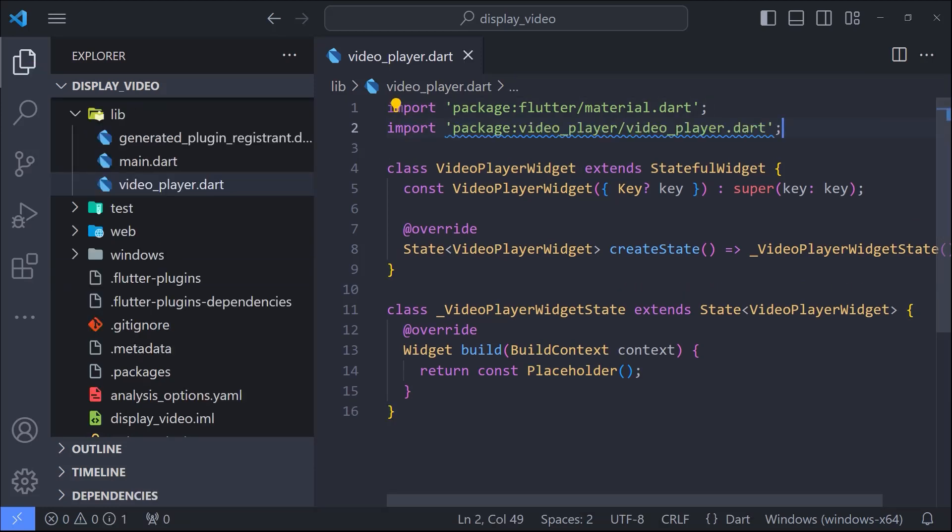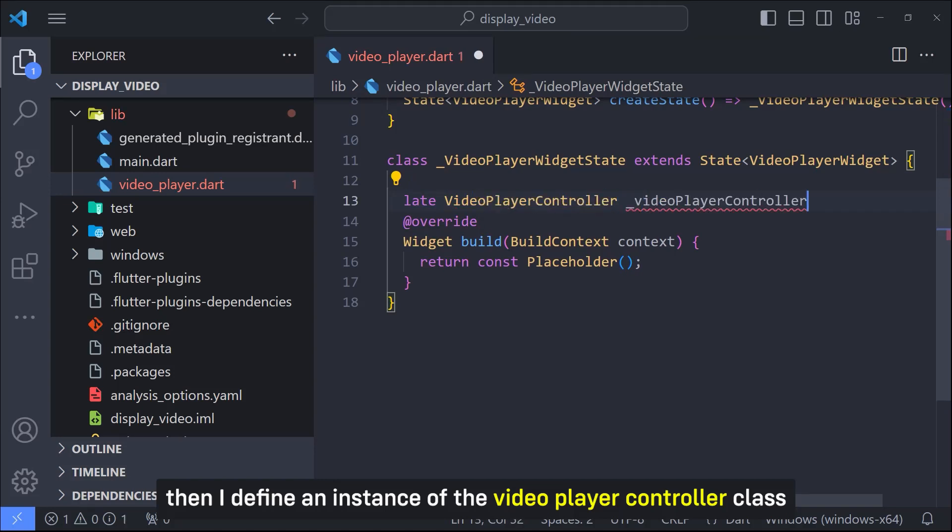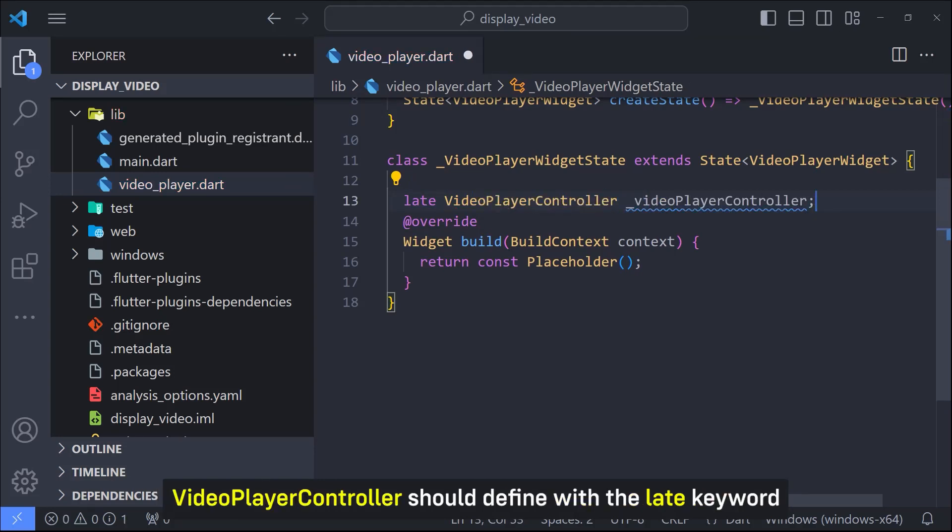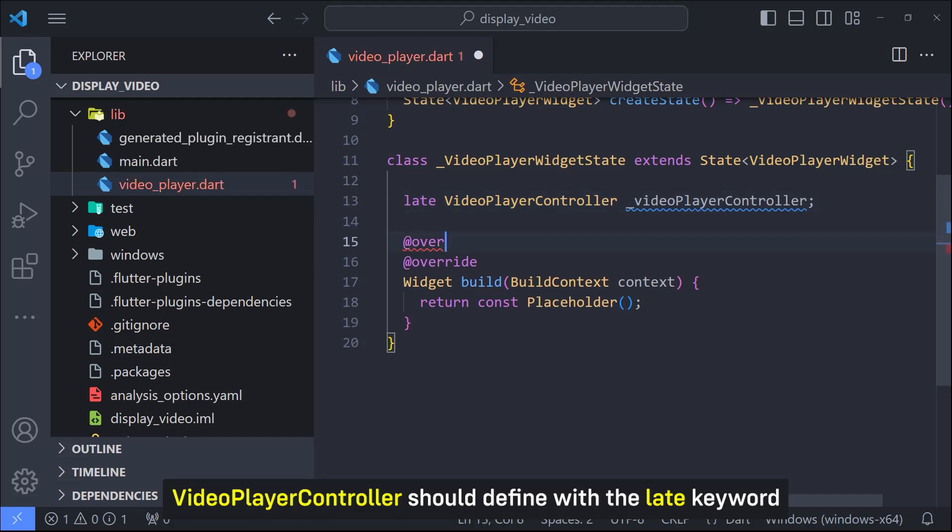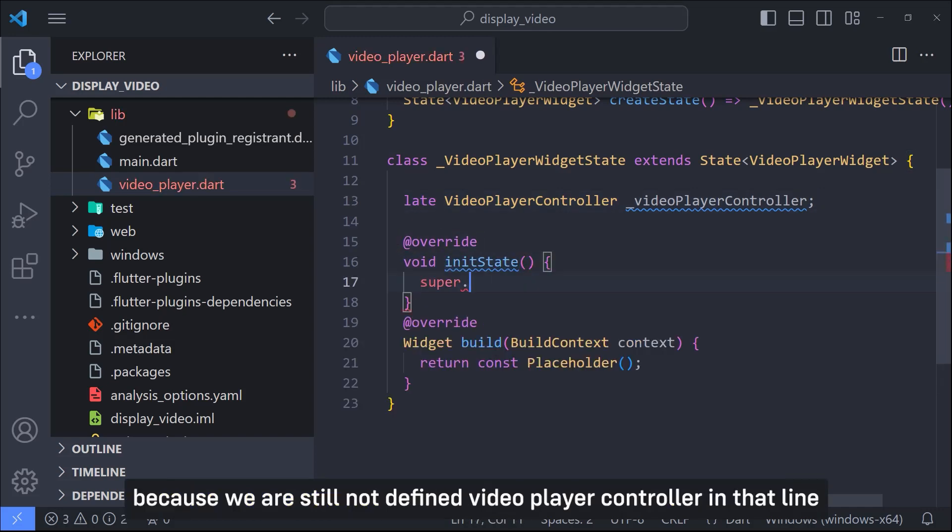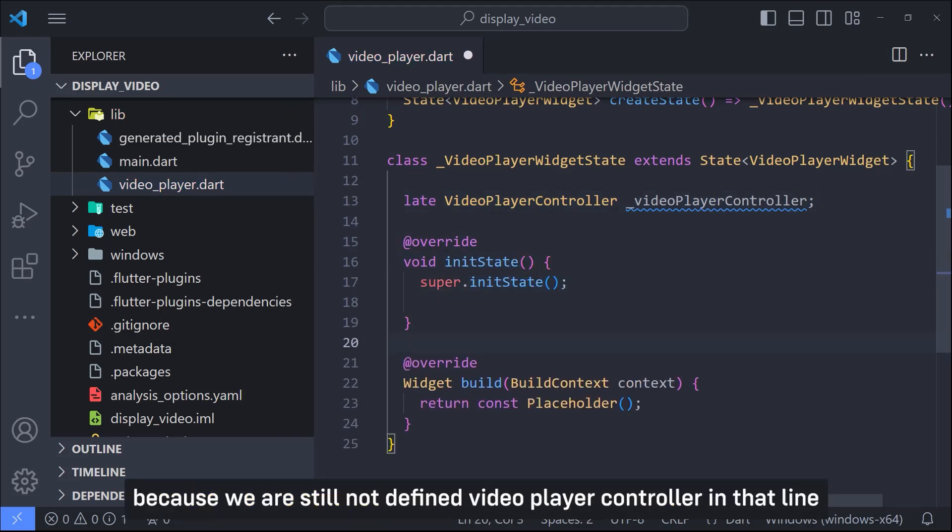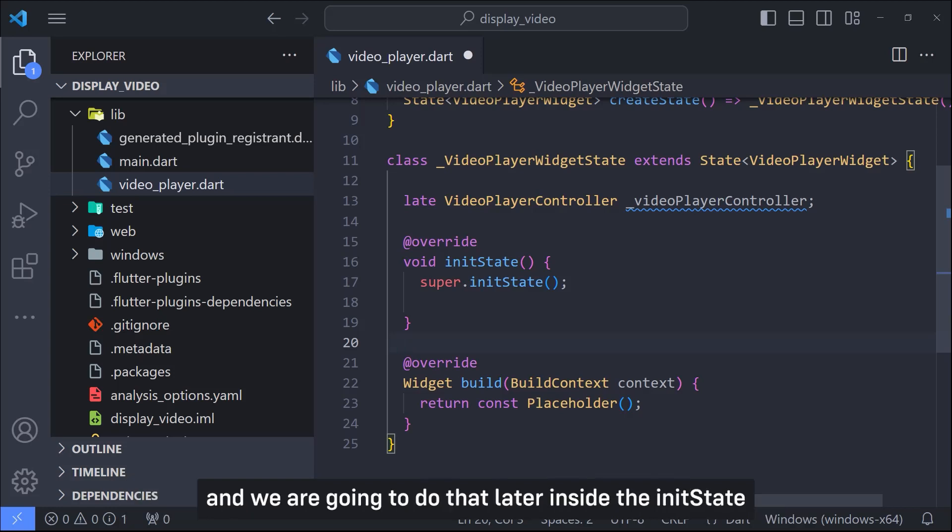So the first thing we have to do is import the video player package. Then I define an instance of the VideoPlayerController class. VideoPlayerController should define with the late keyword because we are still not defined VideoPlayerController in that line and we are going to do that later inside the init state.